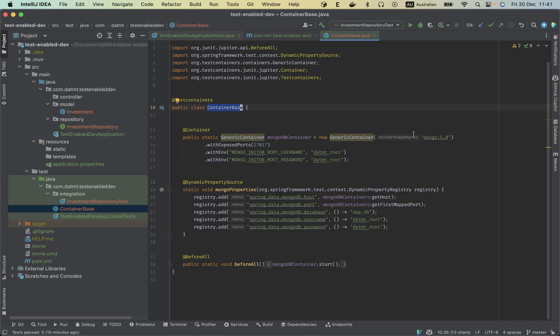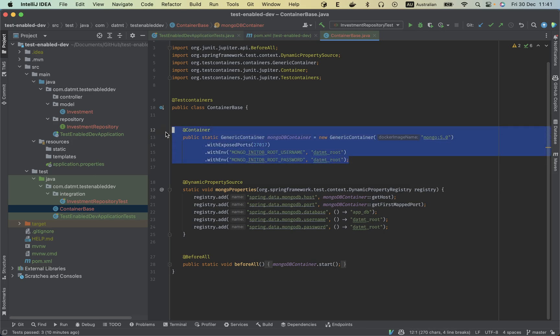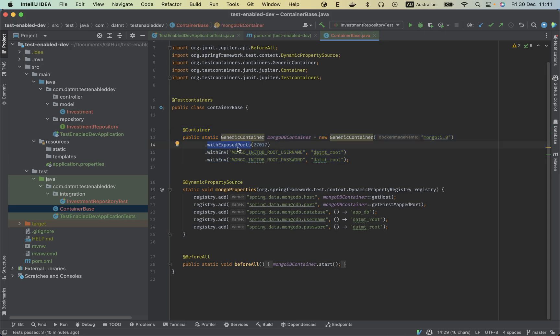So I'm using Mongo 5 and very basic setup here. Exposed port - this is not exposed on your local environment, but it will be mapped on a different port. So this is the port actually mapped to your localhost.